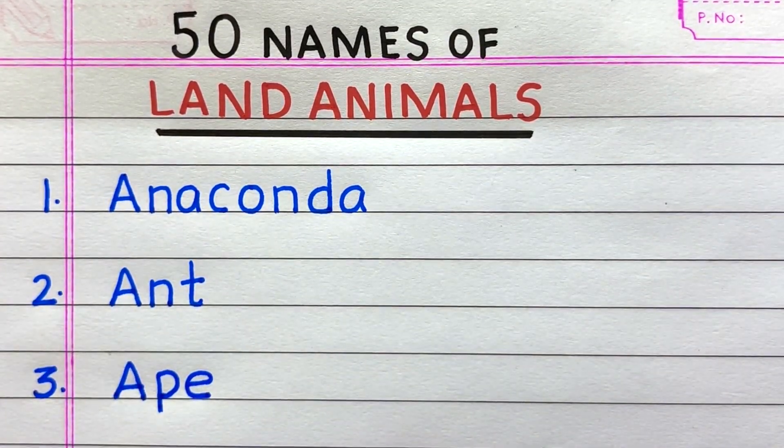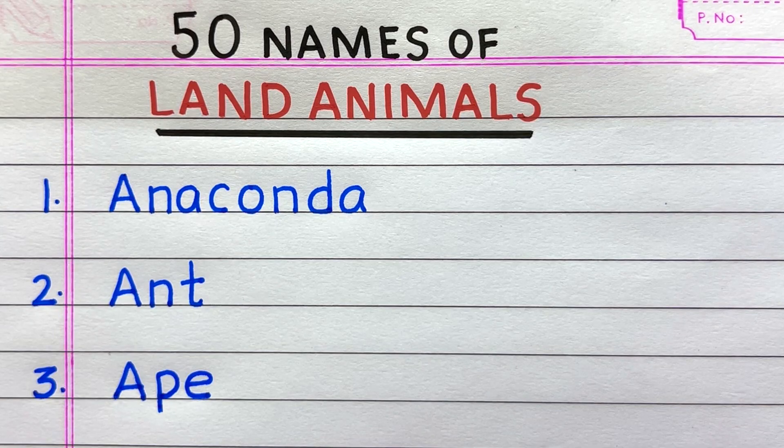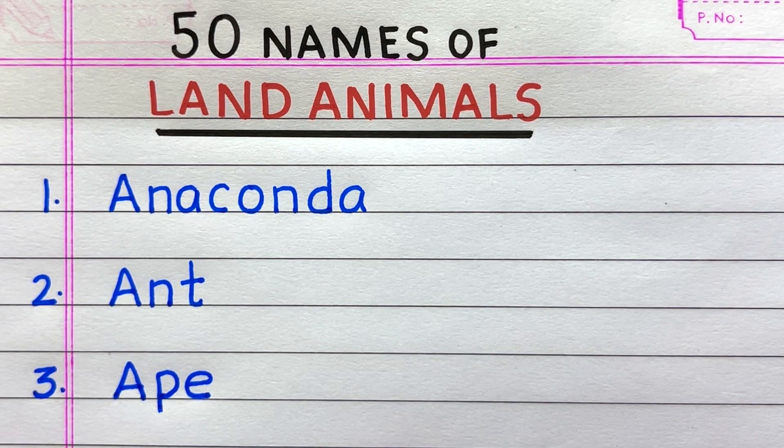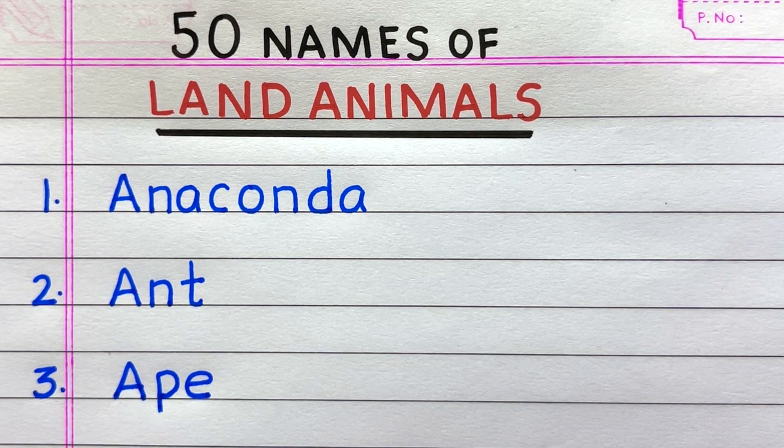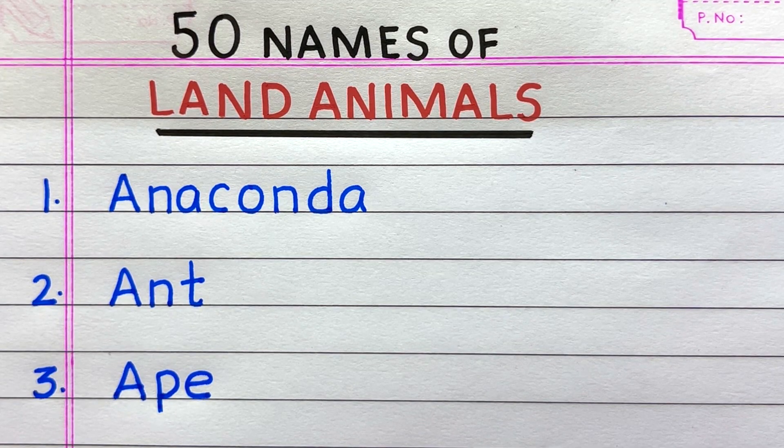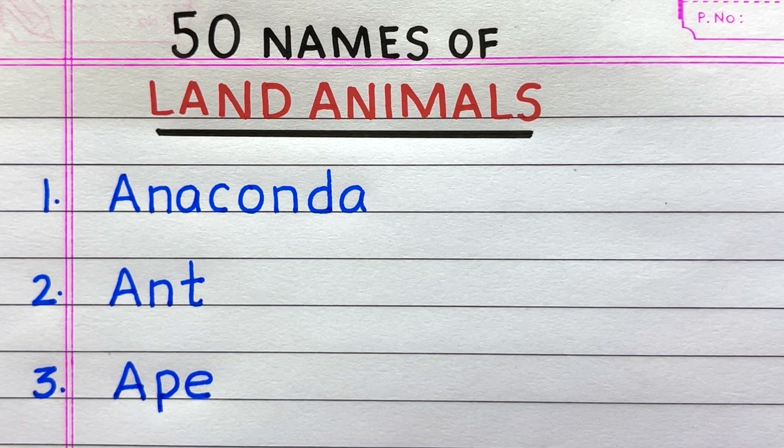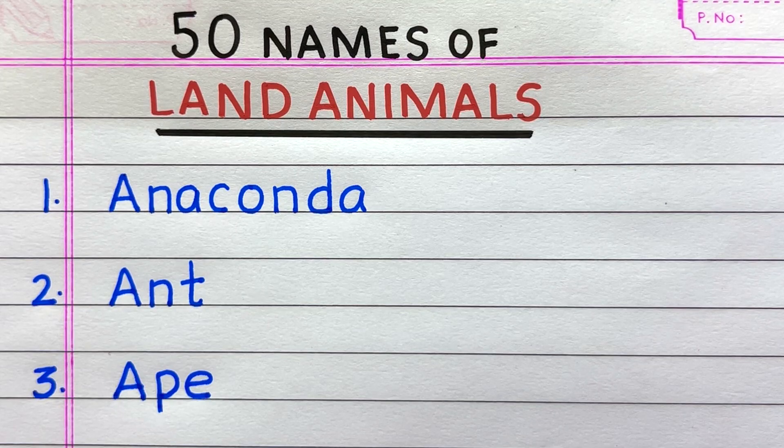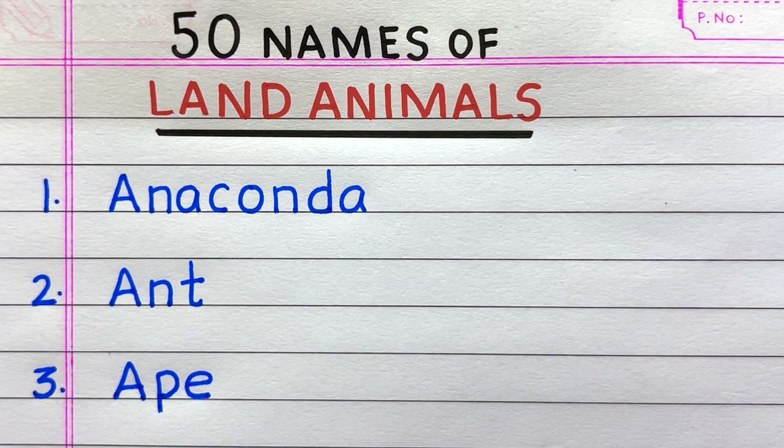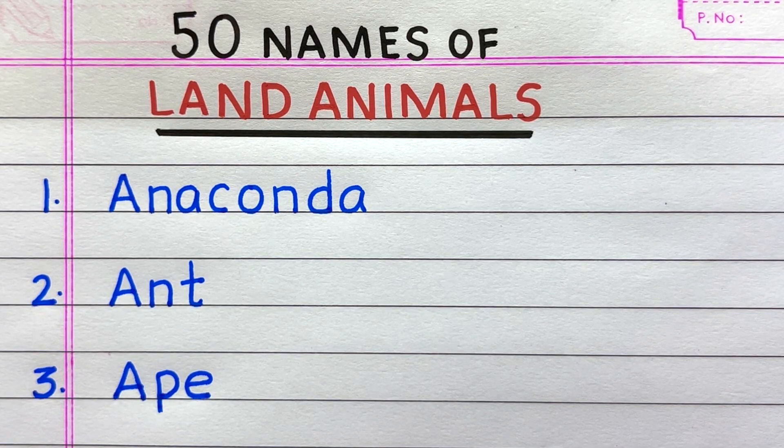Name of the first land animal is anaconda, second ant, third ape.